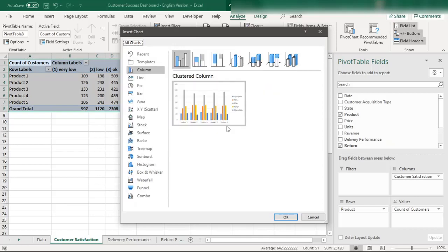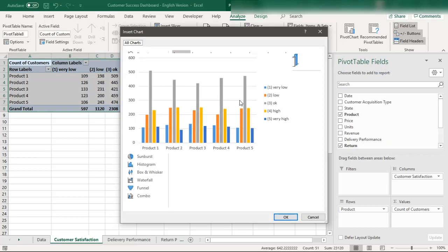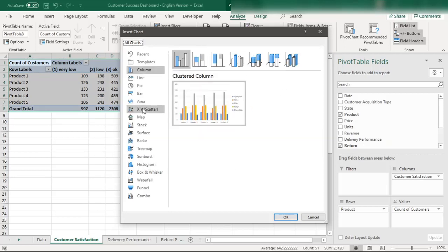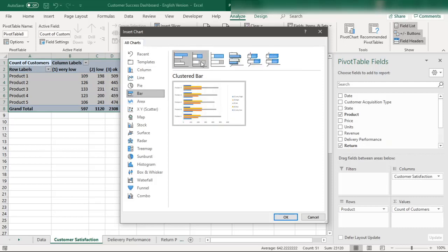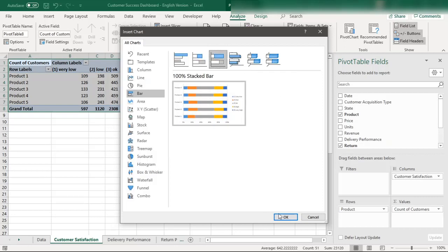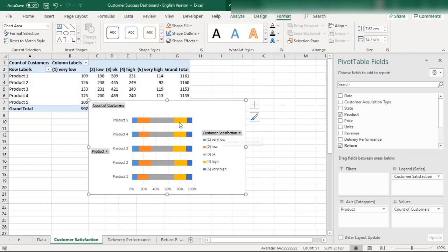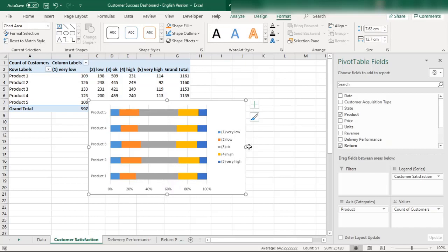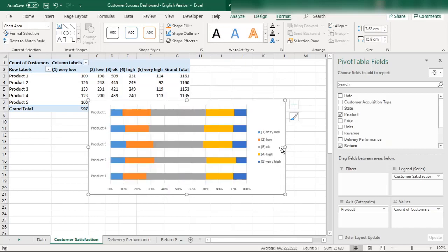From this multi-level pivot table we now need to create a pivot chart. A clustered column chart doesn't give much visual appeal, so we need the 100% stacked bar chart, which looks much more elegant and creative. We also don't need the field buttons cluttering the chart — we want more space available.